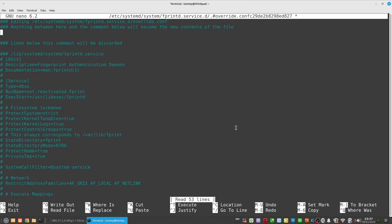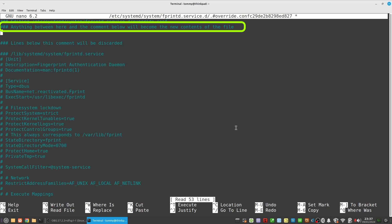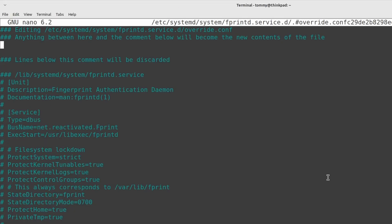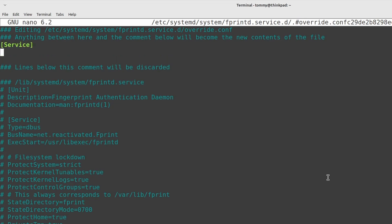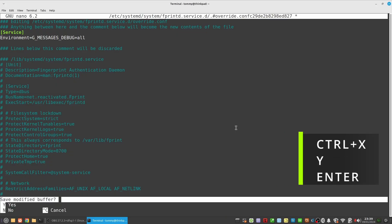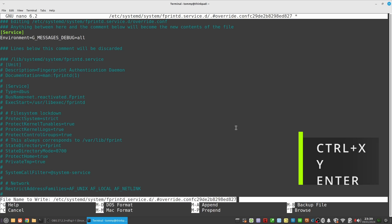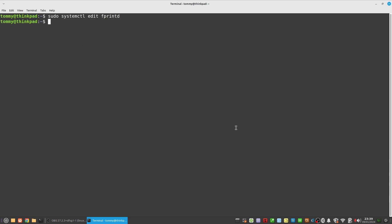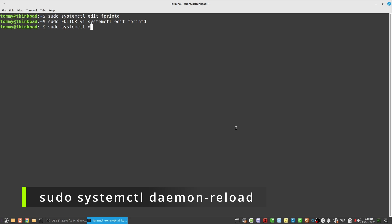The second line reads, anything between here and the comment below will become the new contents of the file. So we go to the third line with the arrow keys and type open bracket service closing bracket. Hit enter and on the next line type Environment=G_MESSAGES_DEBUG=all. Pay attention to the capitalization of the text. Now type ctrl plus x and when asked to save type y and hit enter. Now reload the systemd configuration: type sudo systemctl daemon-reload.